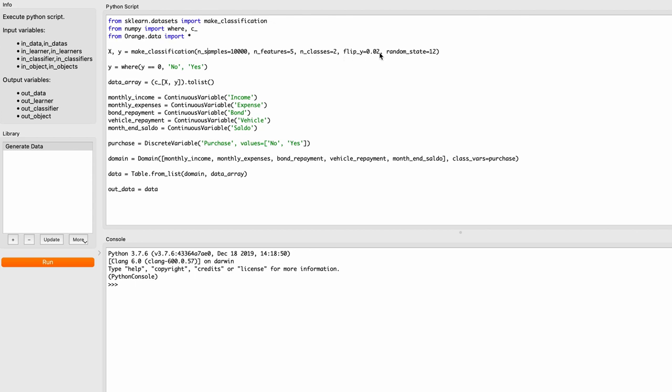flip_y is set to 0.02, so it will flip two percent of the values from one class to the other just to make things a bit more difficult for our learning algorithms. Then I set random_state to 12 so every time we run this script we're going to generate the same random values.